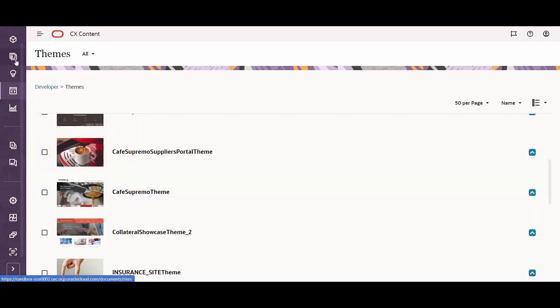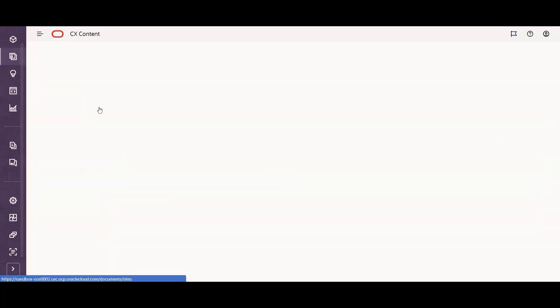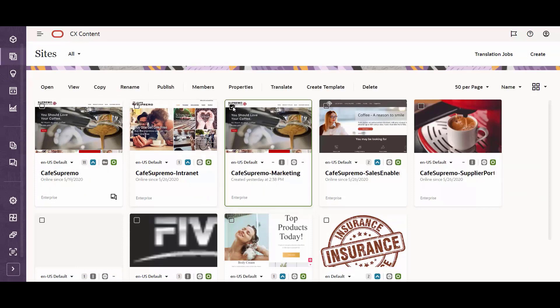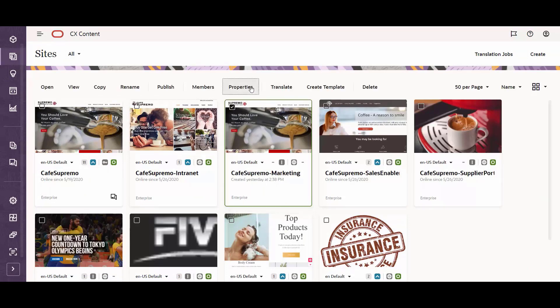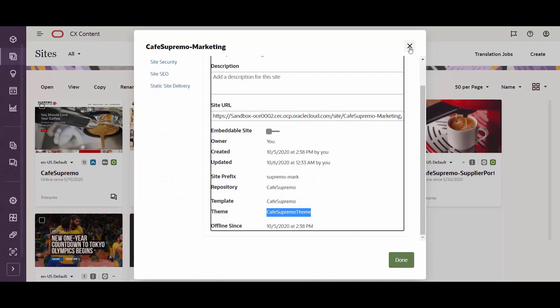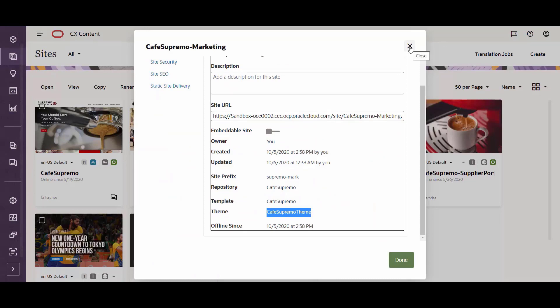In order to find out which theme your site uses, you simply select that site and click on Properties, then scroll to the Theme section and you can see which theme you need to modify.